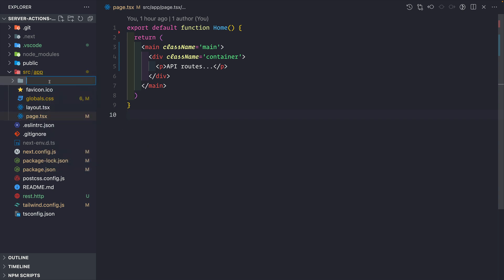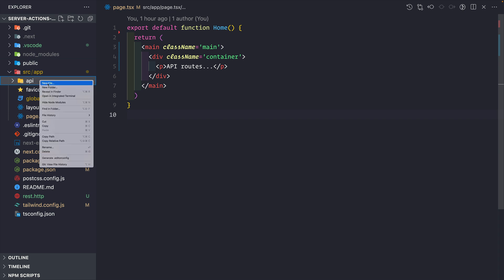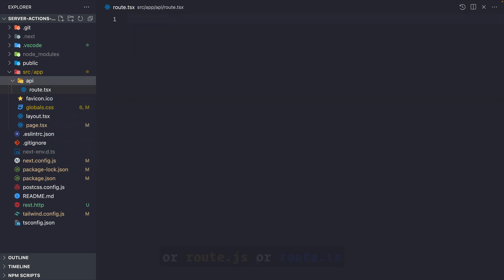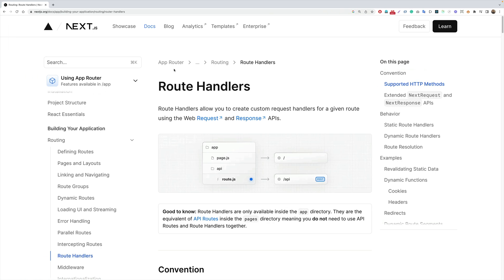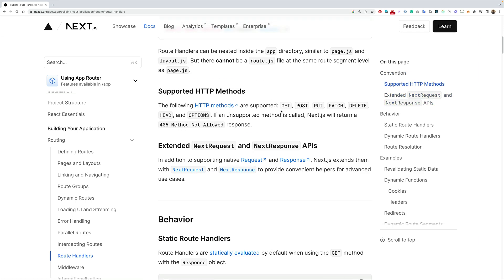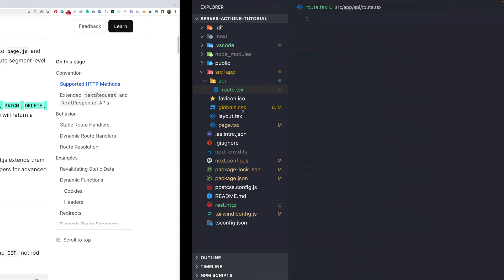To define API routes, the convention is to create a folder called 'api' inside your App Router. Then inside here we can define any route — if we simply want to go to /api and get something, we can define a route by creating a file called route.tsx. From inside this file we can export a few functions: GET, POST, PUT, PATCH, and DELETE, as shown in the documentation.